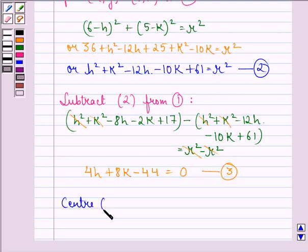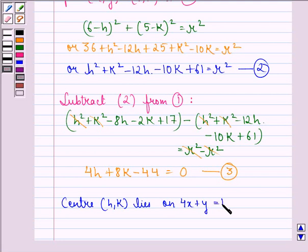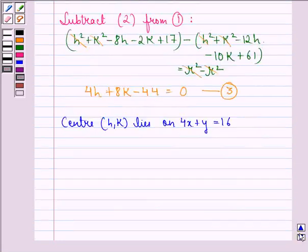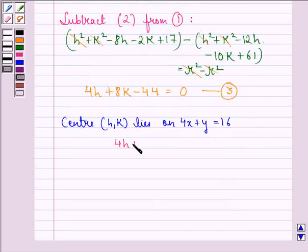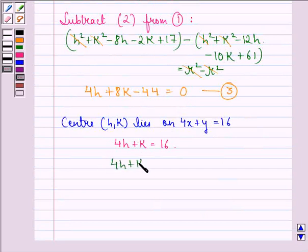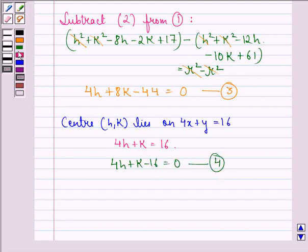Now it is given to us that the center, that is the point (h, k), lies on 4x plus y equal to 16. Therefore we can say that 4h plus k equal to 16, simply putting h and k in place of x and y, or 4h plus k minus 16 equal to 0. We call this equation 4.